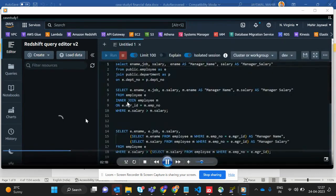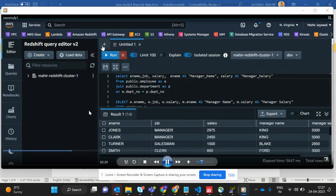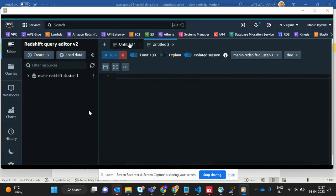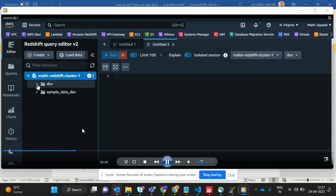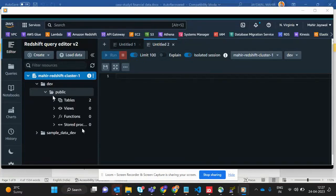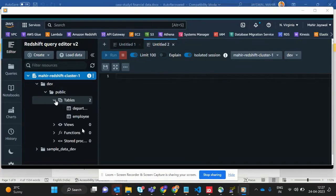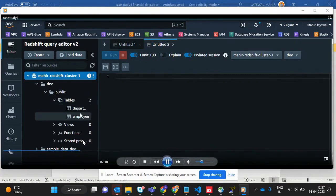This is the editor interface. On the left side you can see my cluster, 'dev' is the database, 'public' is the schema, and within that I created two tables: department and employee, as specified in the document.